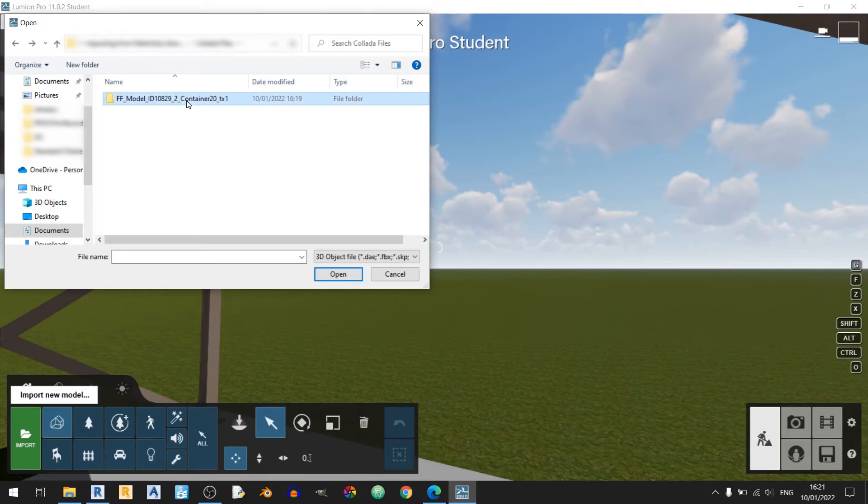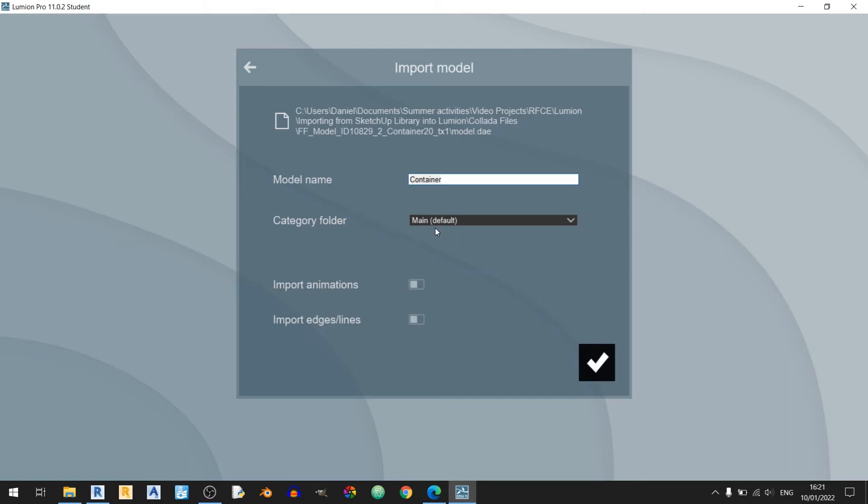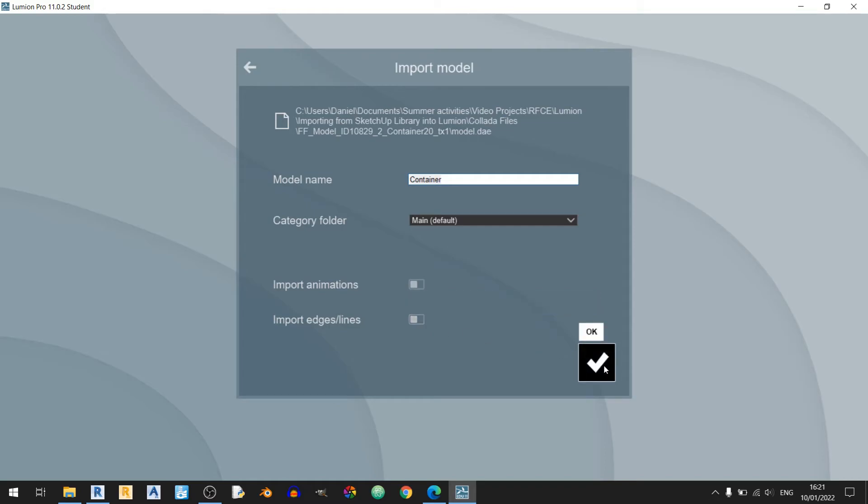And I'll just name this as container here and I'll just leave it at the main category folder here and I'm not going to import animations or edges and lines. So click on OK.